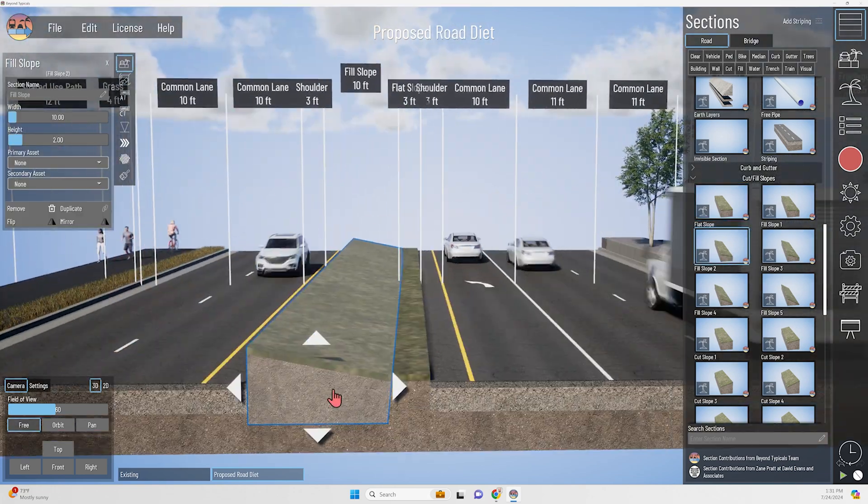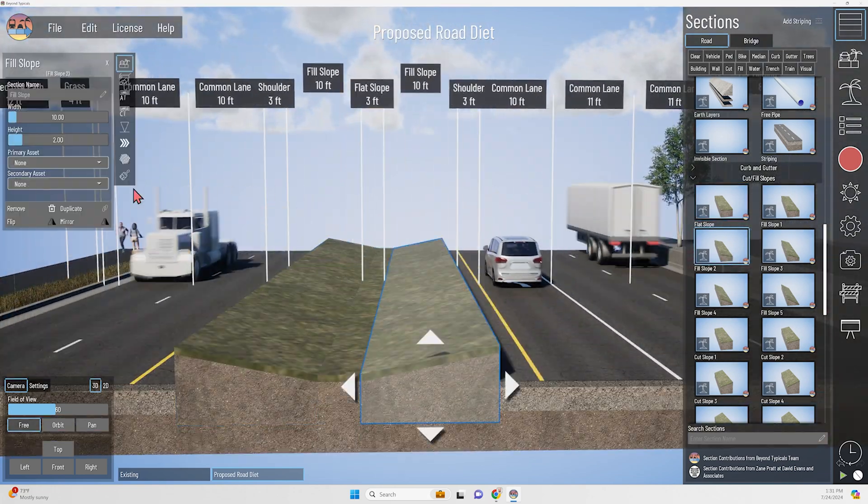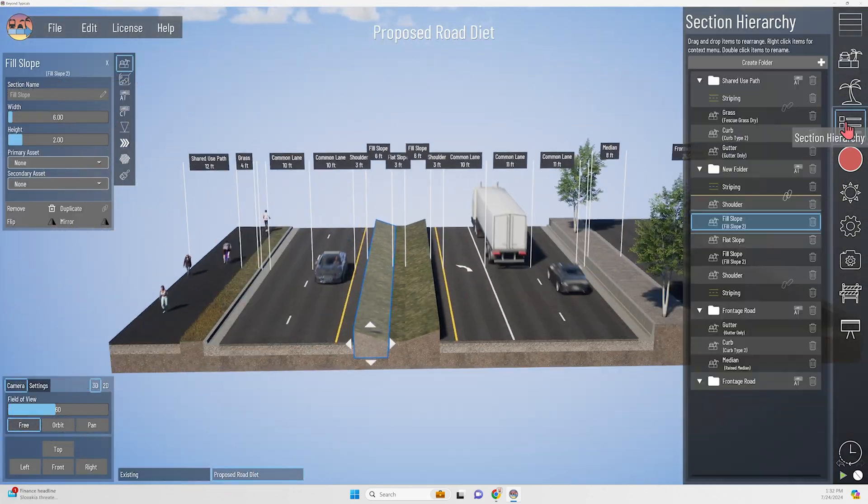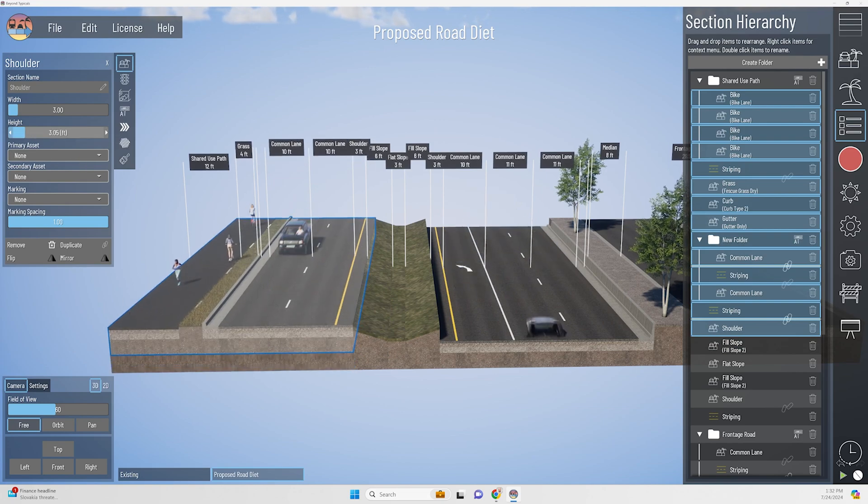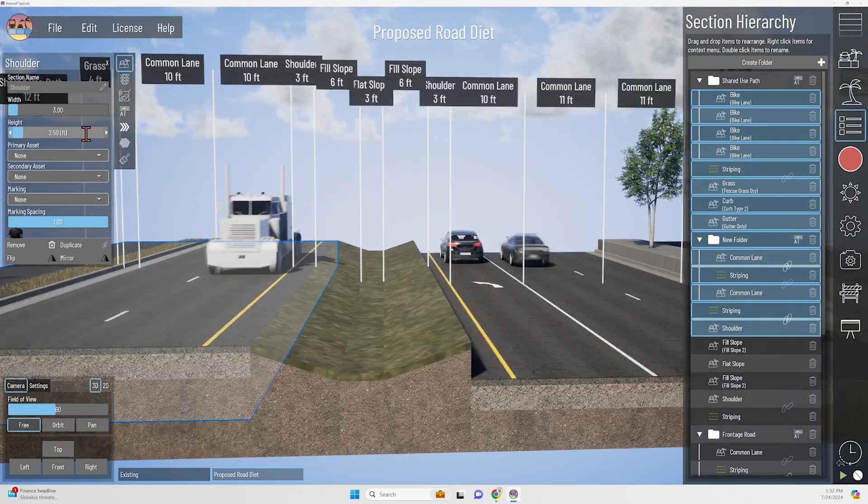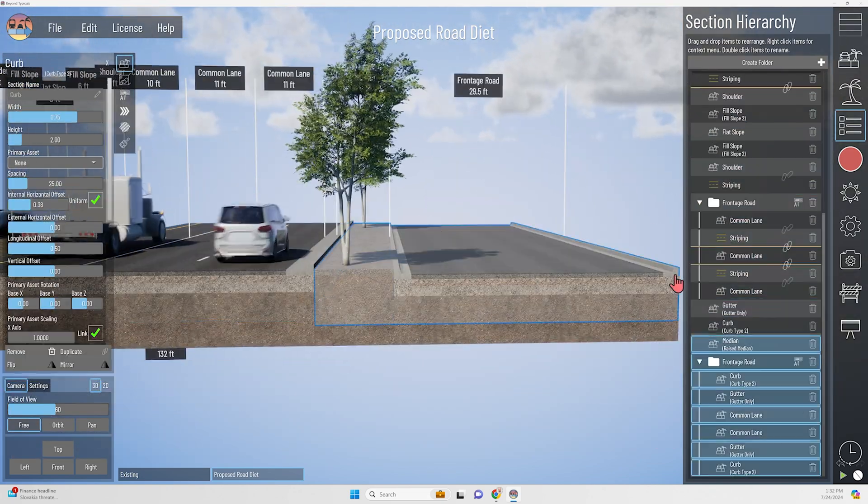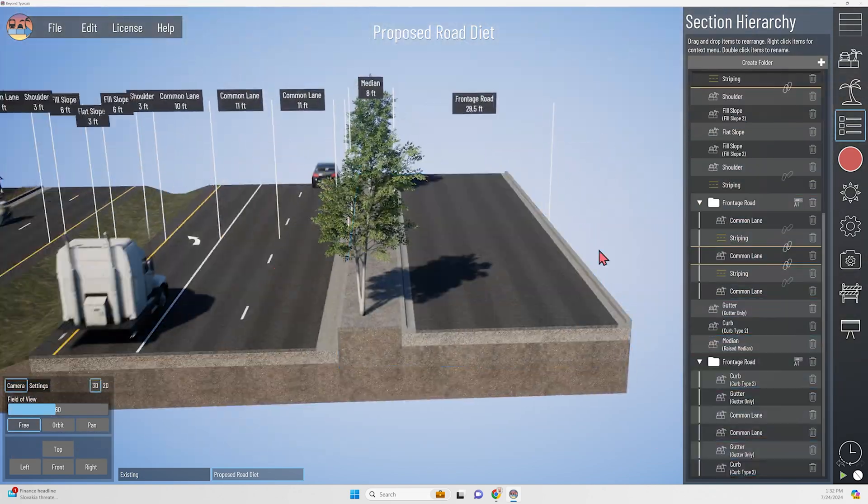With that extra space I'm gaining from removing those two lanes, I've created a 12-foot-wide shared use path on the west side where there used to only be a narrow sidewalk.